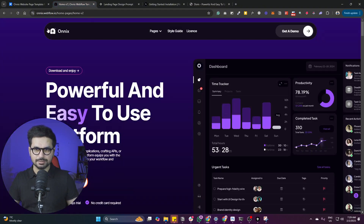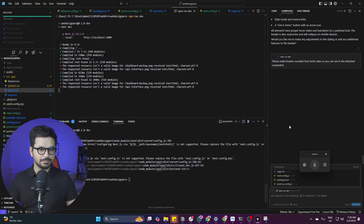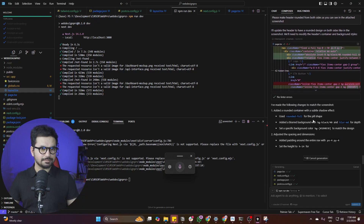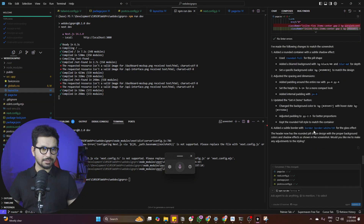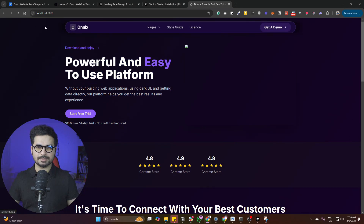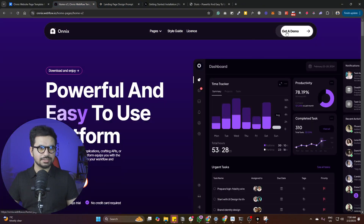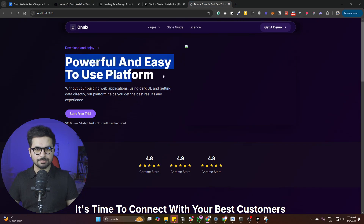We need this rounded section and to have it separate from the background. After asking Cursor to make it round and refreshing the page — perfect, I like it. We can also customize the color of the Get Demo button, but for now it looks great. Next, we can change the color of the hero section.